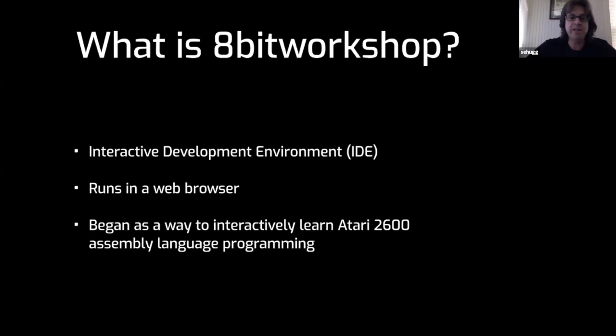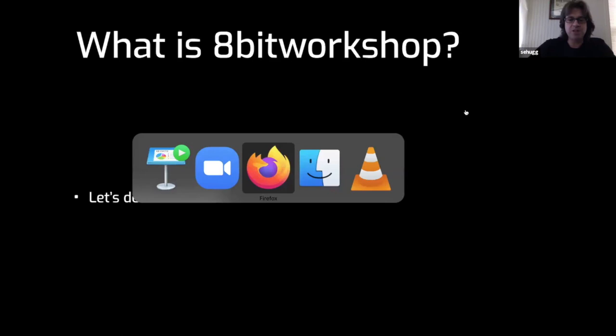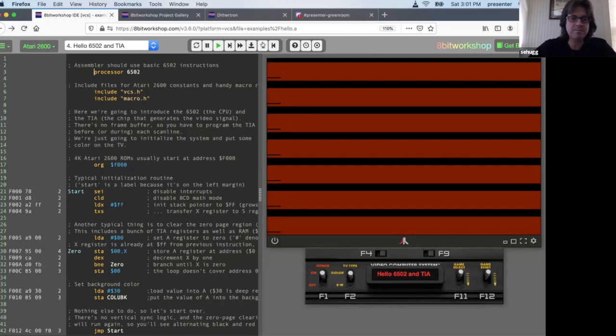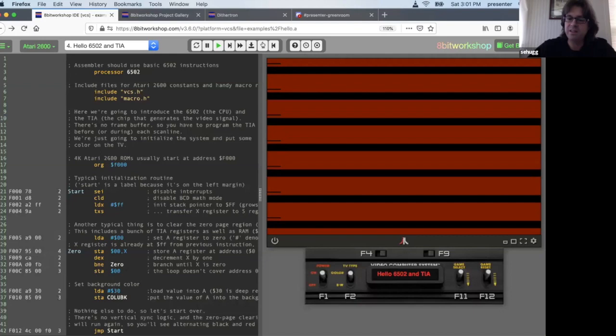My name is Steve Hug, I run a website called 8-bit Workshop. What is 8-bit Workshop? It's an interactive development environment for 8-bit platforms. It runs in your web browser, and it started out because I wanted to learn how to program the Atari 2600 in assembly language. So let's show you the website. This is 8bitworkshop.com. As you can see, the left side has your assembly language, the right side has the emulator, which is called Javatari.